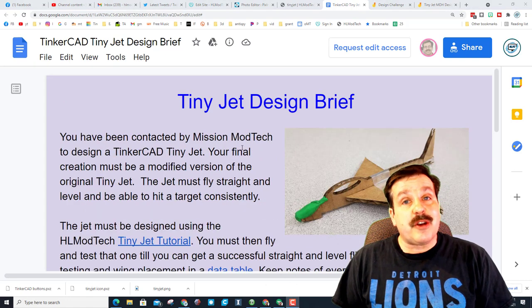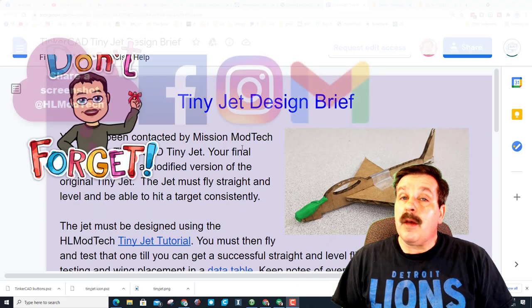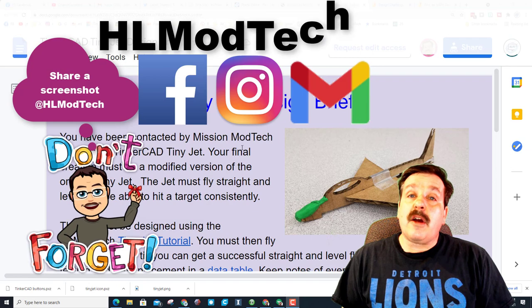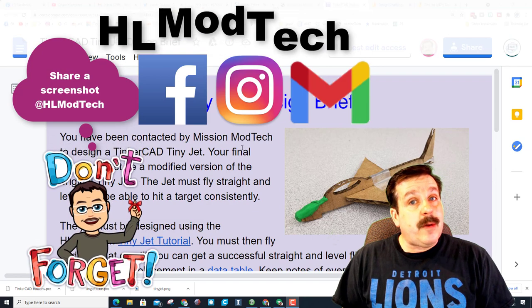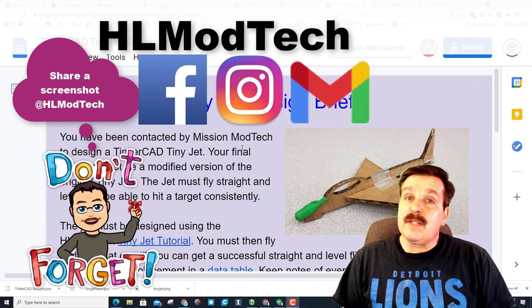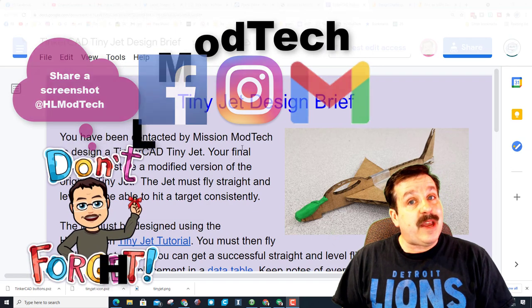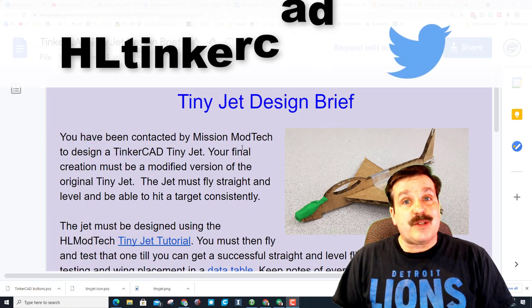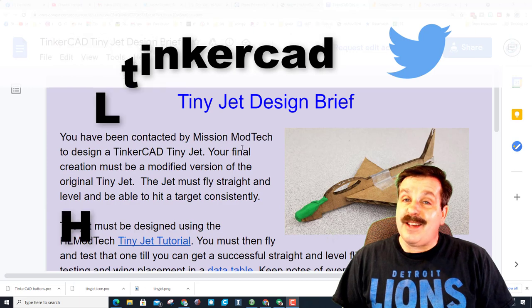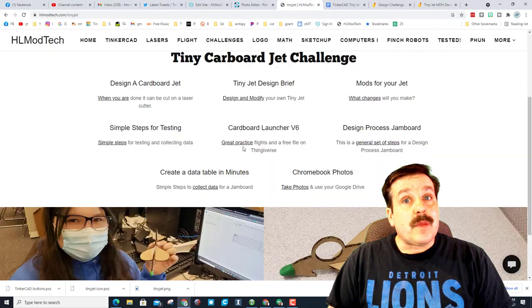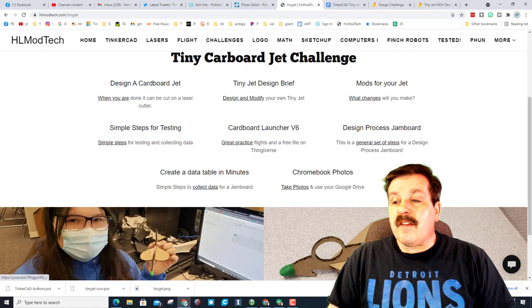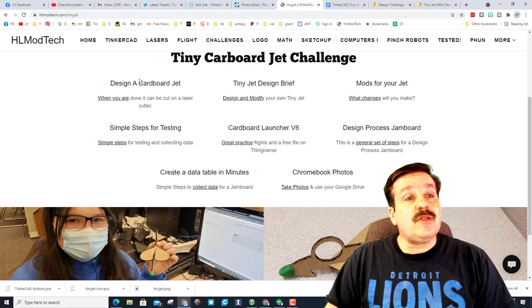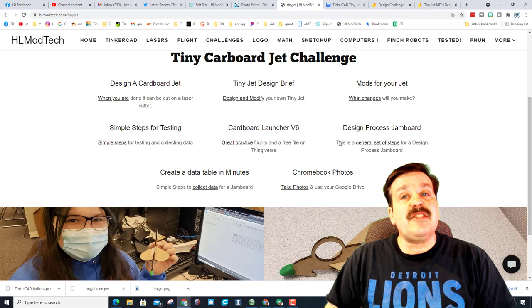I am HLModTech on Facebook, Instagram, and Gmail. You can also find me on Twitter, I am HL TinkerCAD. If those are not available, you can also just visit hlmodtech.com and you can use the built-in messaging service to reach out almost instantly as well.